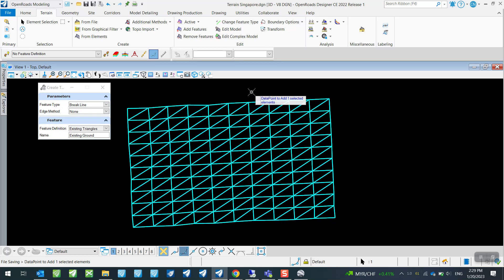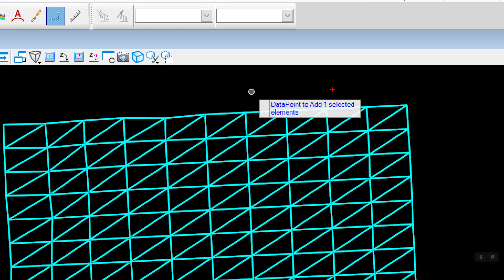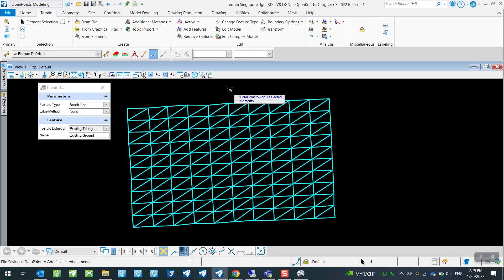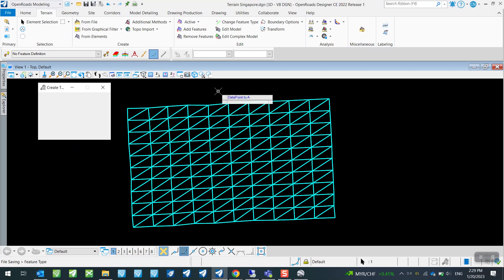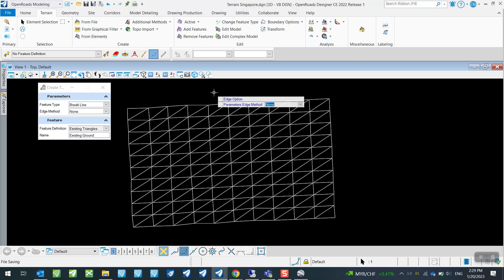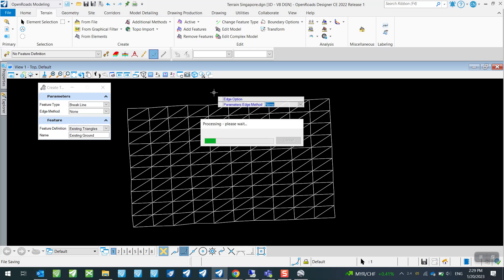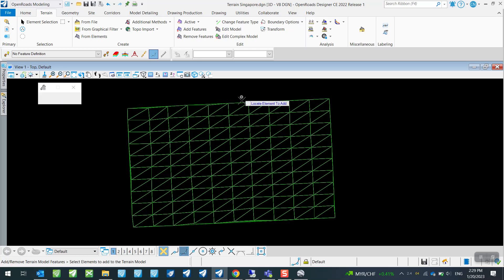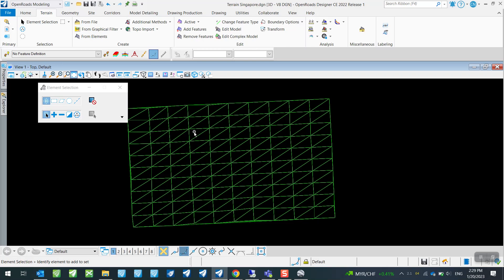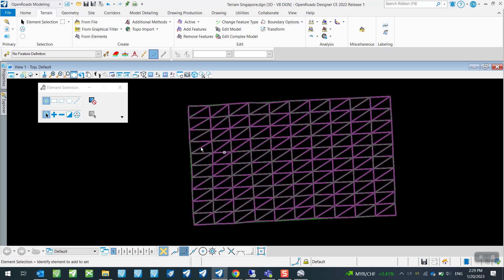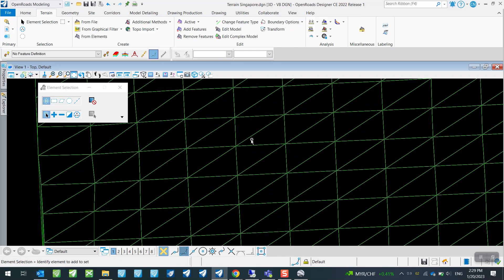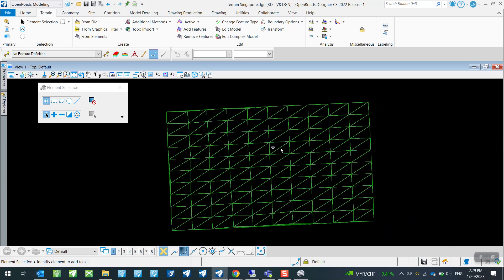It says data point to add one selected element. So all I'm going to do now is just to simply left click anywhere. And then once the prompt changes, just left click to confirm on your parameter. So I will just left click and another left click.